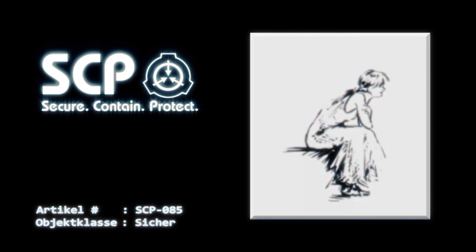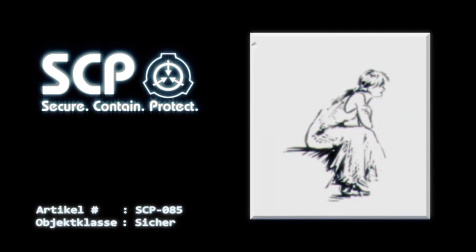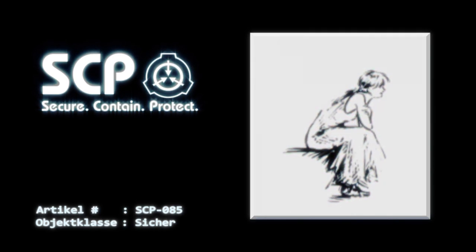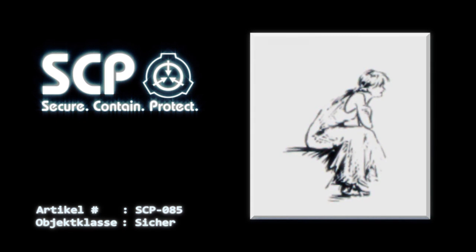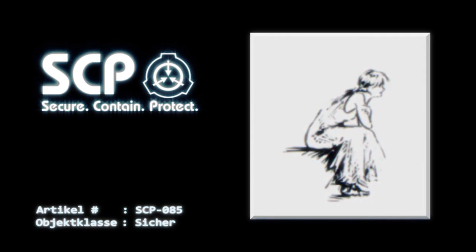Sie ist sich sowohl ihrer selbst als auch seitdem ihrer zweidimensionalen Form und ihrer Einschränkungen in einer dreidimensionalen Welt bewusst. Obwohl ihre Stimme unhörbar ist, hat sie gelernt, mit den Mitarbeitern der SCP-Foundation durch Gebärdensprache und Schrift zu kommunizieren. Es kann mit SCP-085 durch Schreiben von Text auf das Papier, auf dem sie sich befindet, kommuniziert werden.